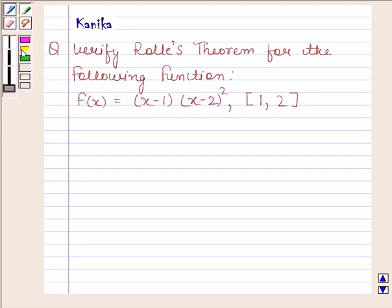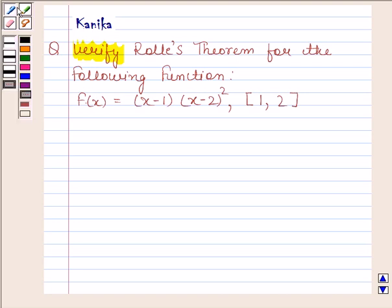Hi and welcome to the session. Let us discuss the following question. The question says: verify Rolle's theorem for the following function. f(x) is equal to (x minus 1) into (x minus 2) whole square on the closed interval [1, 2].